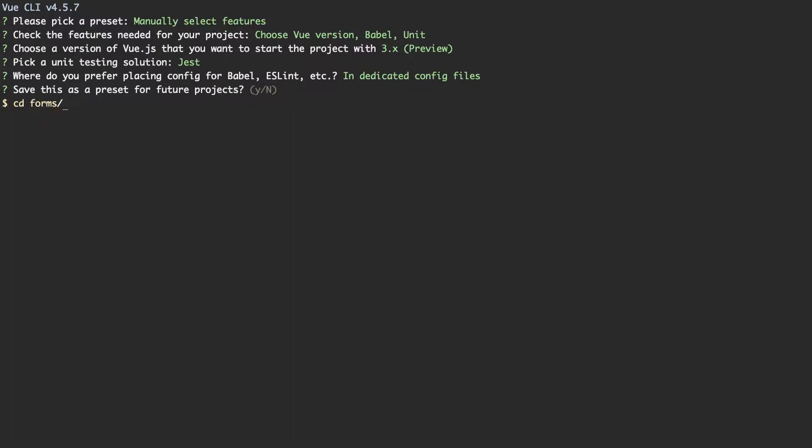Next, you need to cd into your folder, and I'm just going to run yarn test unit, and if everything passes here, you've set up everything correctly, and we can move on to the next lecture and start writing some code.